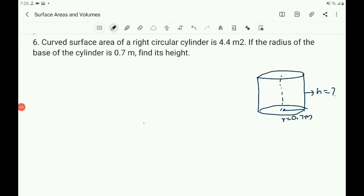Children, let us continue the chapter Surface Areas and Volumes, Exercise 2. The sixth question: the curved surface area of a right circular cylinder is 4.4 meter square, and the radius of the base of the cylinder is 0.7 meter.